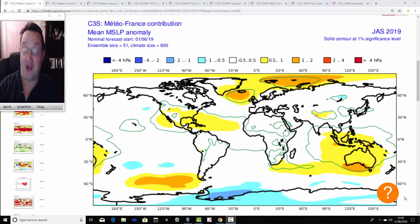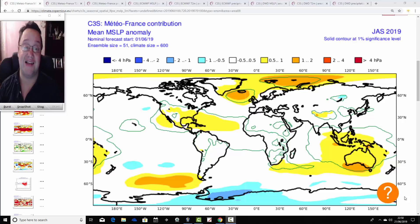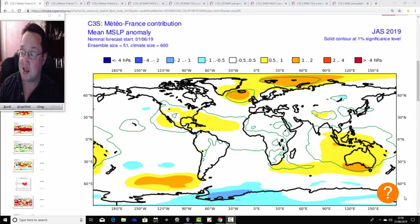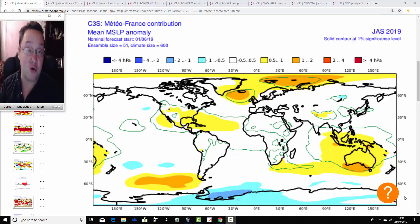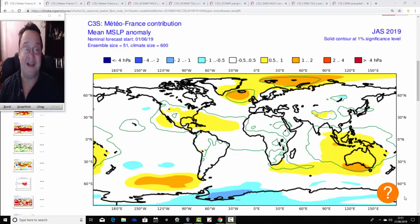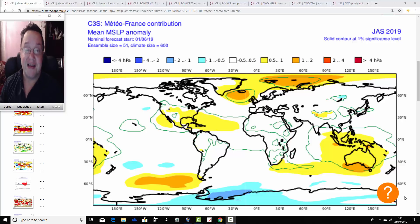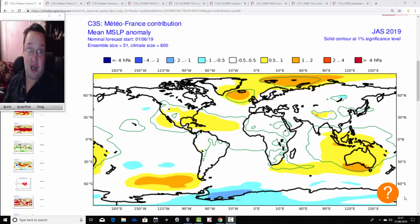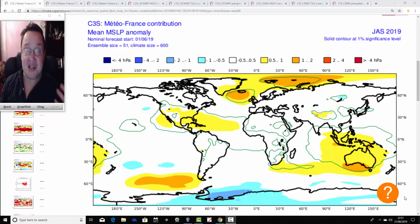Hello everyone. Patching into today's third video, we're going to have a look at the ECMWF, Météo-France, and DWD seasonal models. For today's video, it's going to take us through the next three tri-monthly periods, from July-August-September all the way through to September-October-November, through to autumn 2019 with this update.